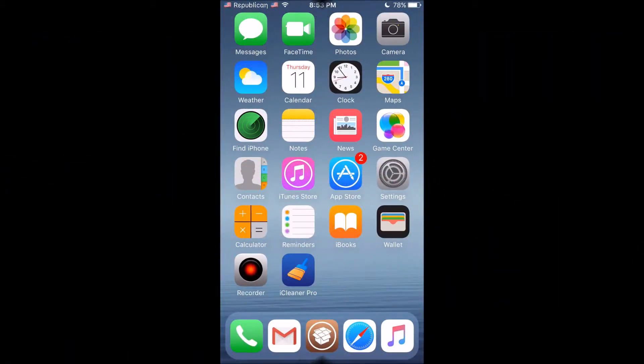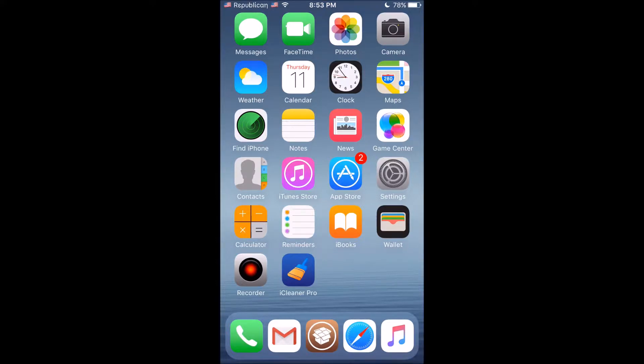Hey guys, welcome back to the channel. In today's video, I'll be showing you how to stop the App Store from crashing every time you install or update an app or game.